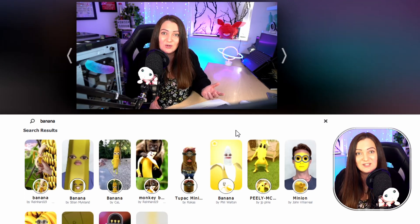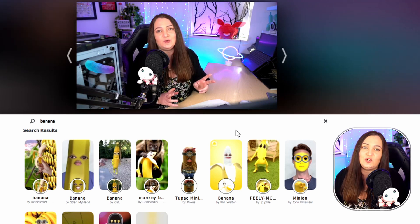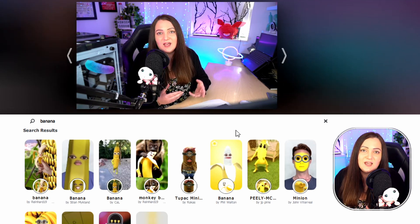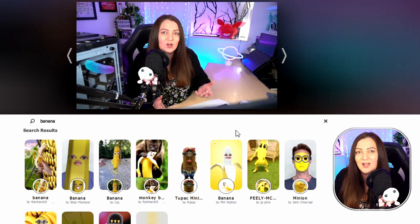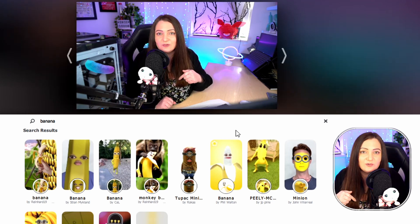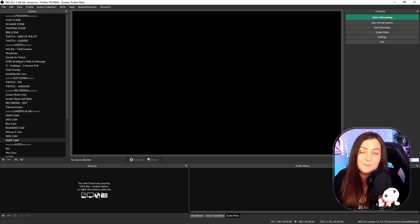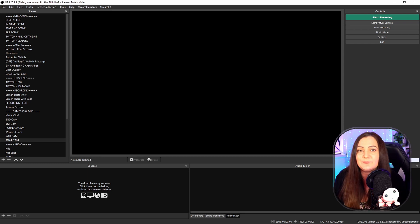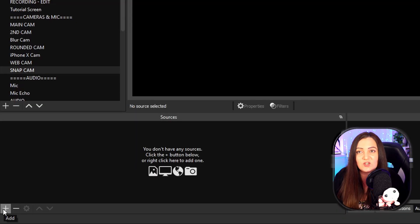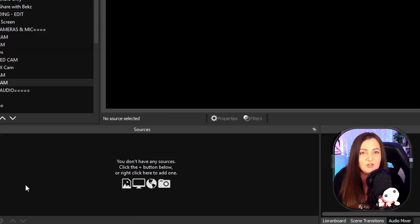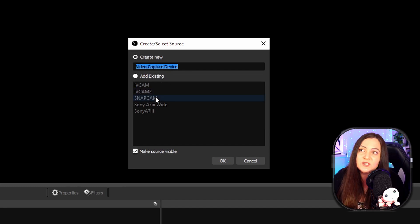Now that we have this set up, we need to go over into OBS or whichever streaming software you're using and link it over. Make sure that Snap Camera is running in the background whenever you want to use it — as part of your stream startup, make sure it's there running. In OBS, come to your sources, add a brand new one, and choose 'Video Capture Device'. We'll need to create a new one.